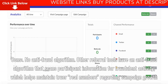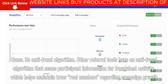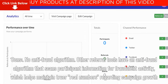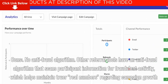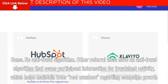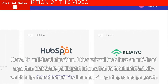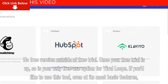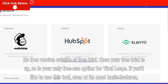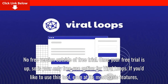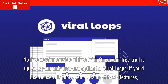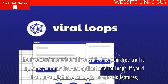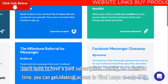On the cons side: there is no anti-fraud algorithm. Other referral tools have an anti-fraud algorithm that scans participant information for fraudulent activity, which helps maintain true numbers regarding campaign growth. Also, there is no free version outside of the free trial — once your free trial is up, you'll need a paid subscription, even to use the most basic features.